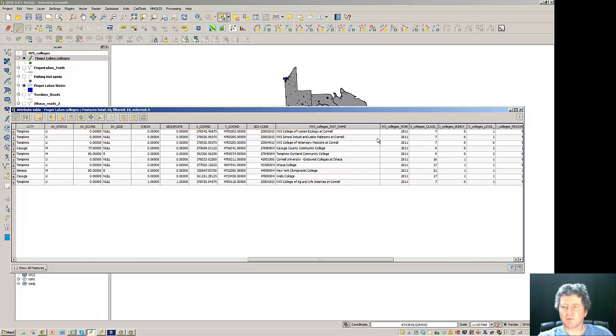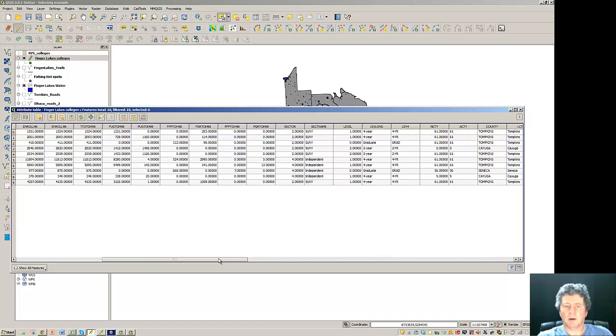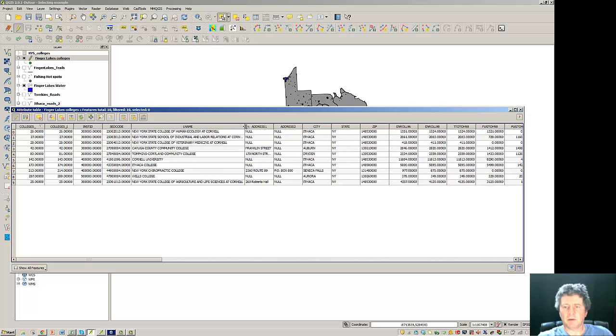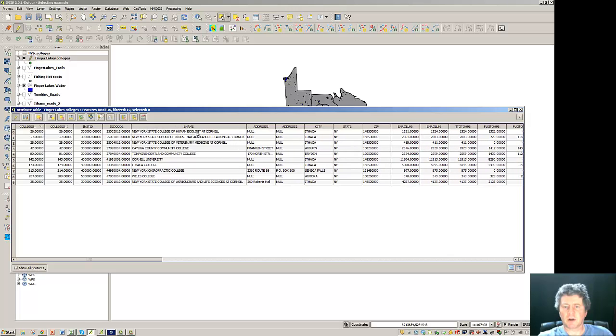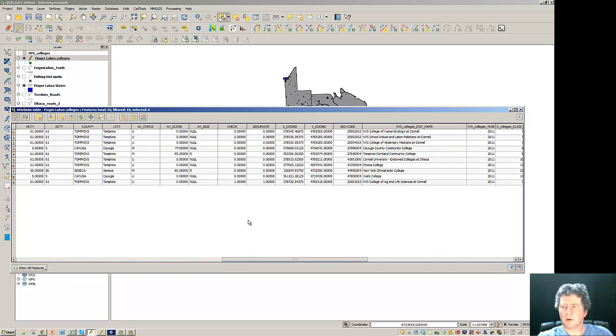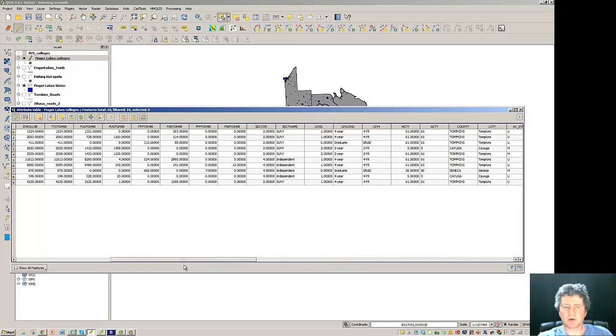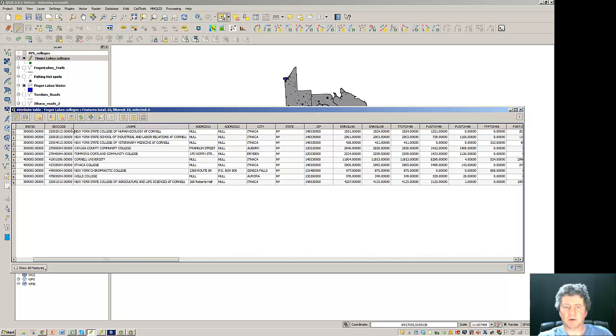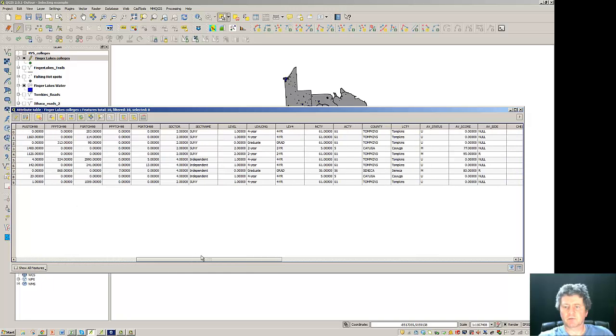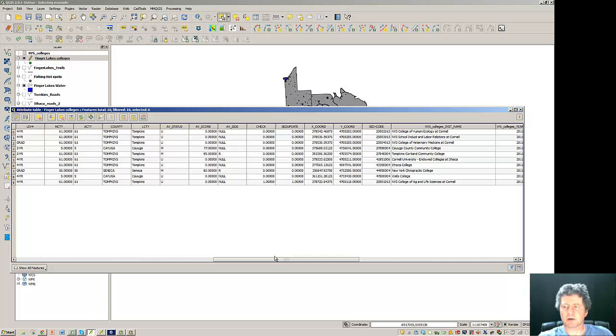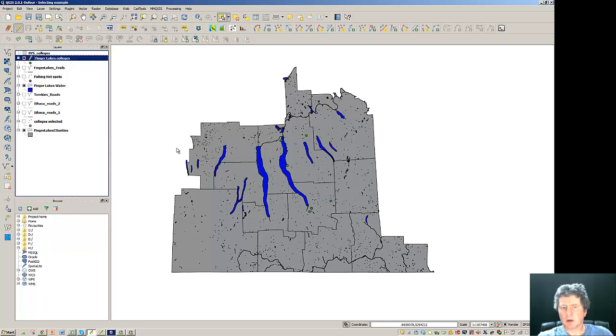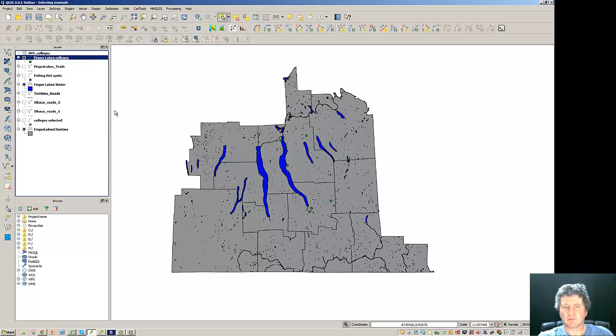Now interestingly enough we've got institution name here and L name here. This one was New York State College of Ecology at Cornell and you see how this is NYS College of Human Ecology. So if we would have used the name to try to join those together they wouldn't have gone because this is New York State spelled out and the other is NYS. So that gives you an idea that you have to have an exact match between the characteristics that you're putting together otherwise it's not going to work. Consequently now all this data is available for us and we'll save our edits and be done.